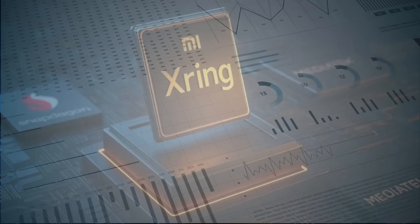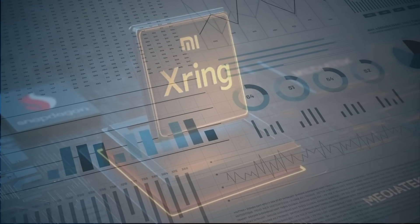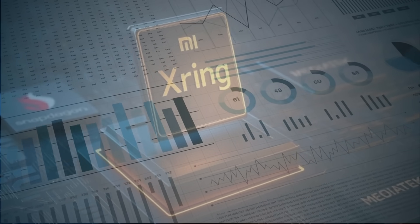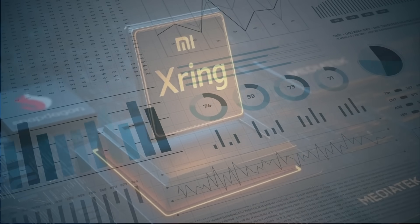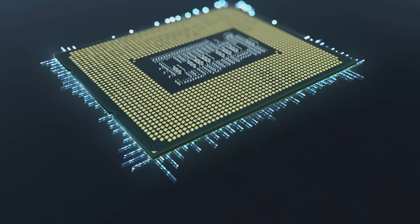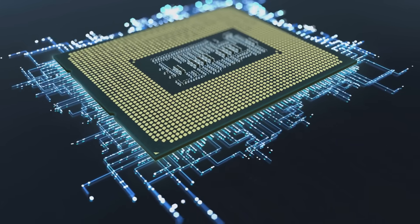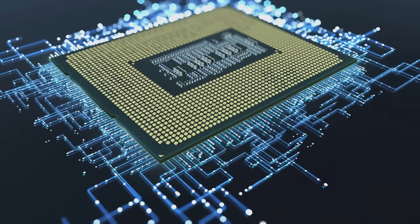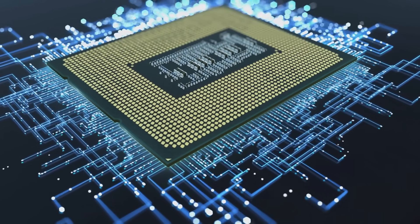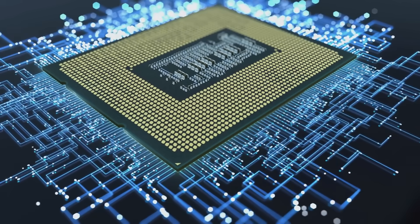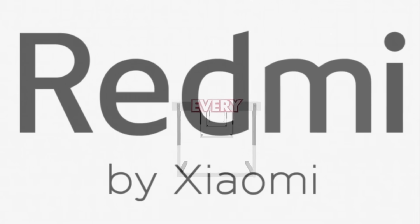Xiaomi can optimize the X-Ring for better performance and efficiency in real-world usage, something that MediaTek might struggle to match with its more generic approach to chip design.